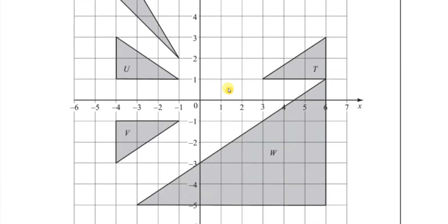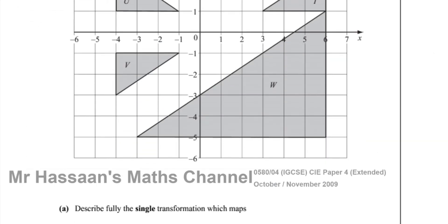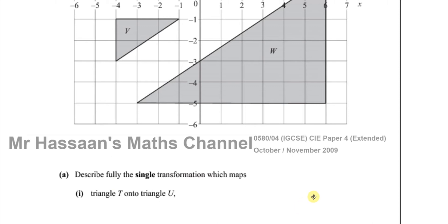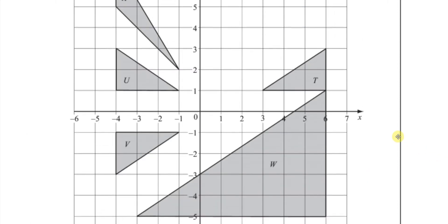For question number 2, part A says: describe fully the single transformation which maps triangle T onto triangle U. So we want to find the transformation that takes T to U, and we can see that it's basically been reflected. They're congruent triangles — same height, same base, but they're like a mirror image. So we've got to find what the mirror line is. The mirror line is always a line which is a perpendicular bisector of a point on the image and the corresponding point on the object.